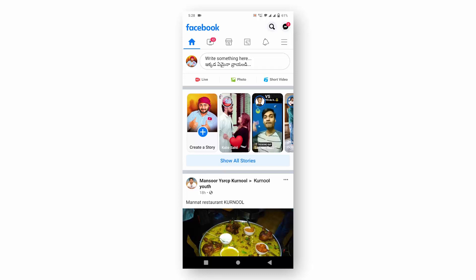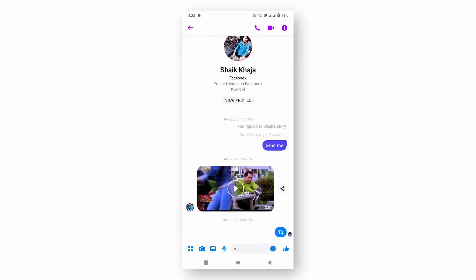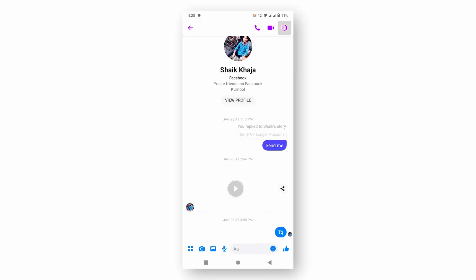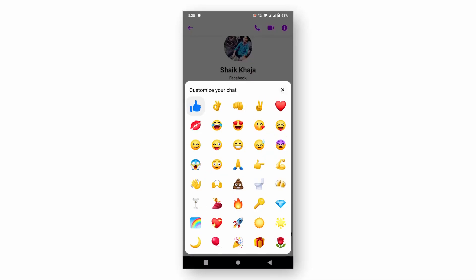Firstly, you need to open your Facebook application and click on the messages icon. You will then be redirected to the Messenger app. Now choose a chat which you are going to customize, click on profile, and select emoji — a bunch of emojis will appear.